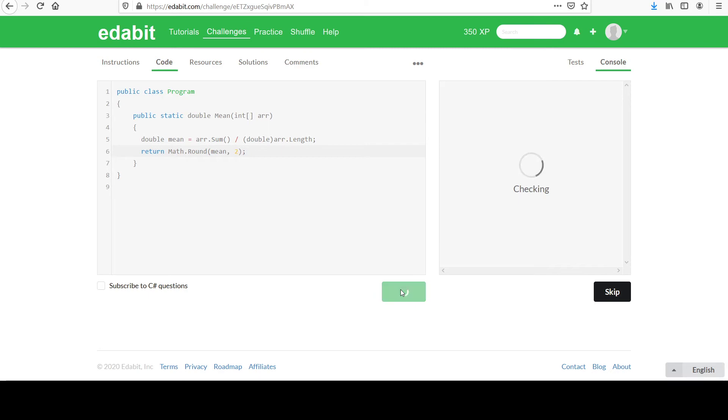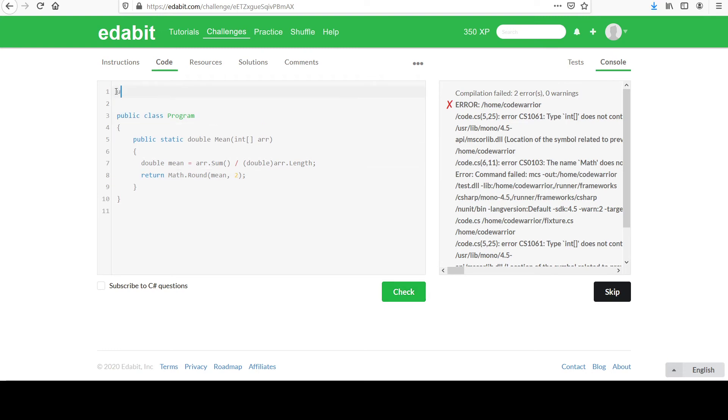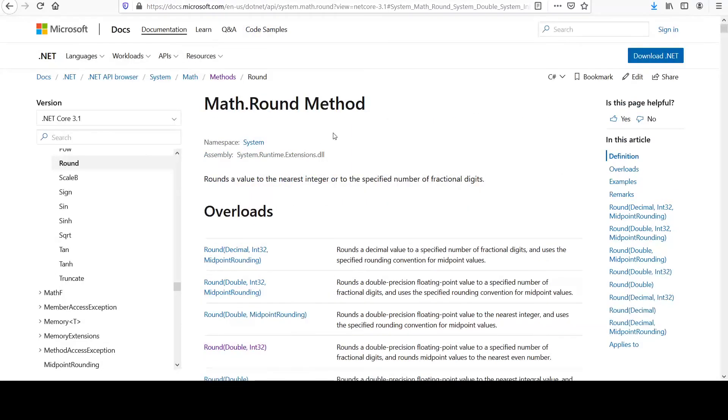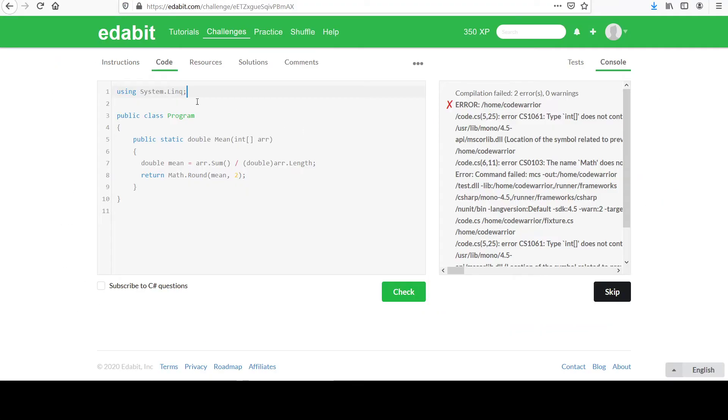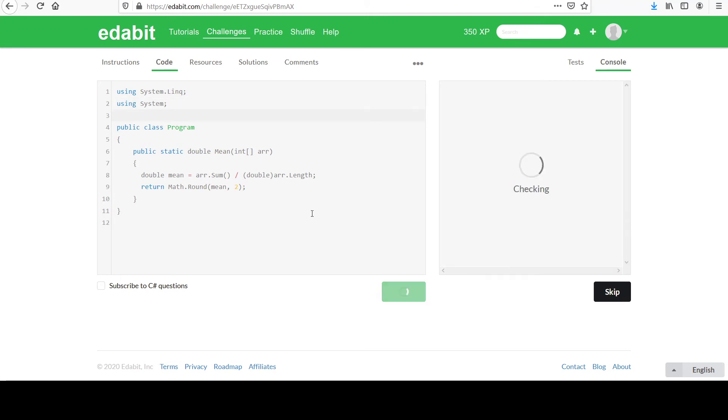Oh, we have to include the LINQ namespace. So that should blow up. And let's check round. Using the system namespace, let's add that. Okay.